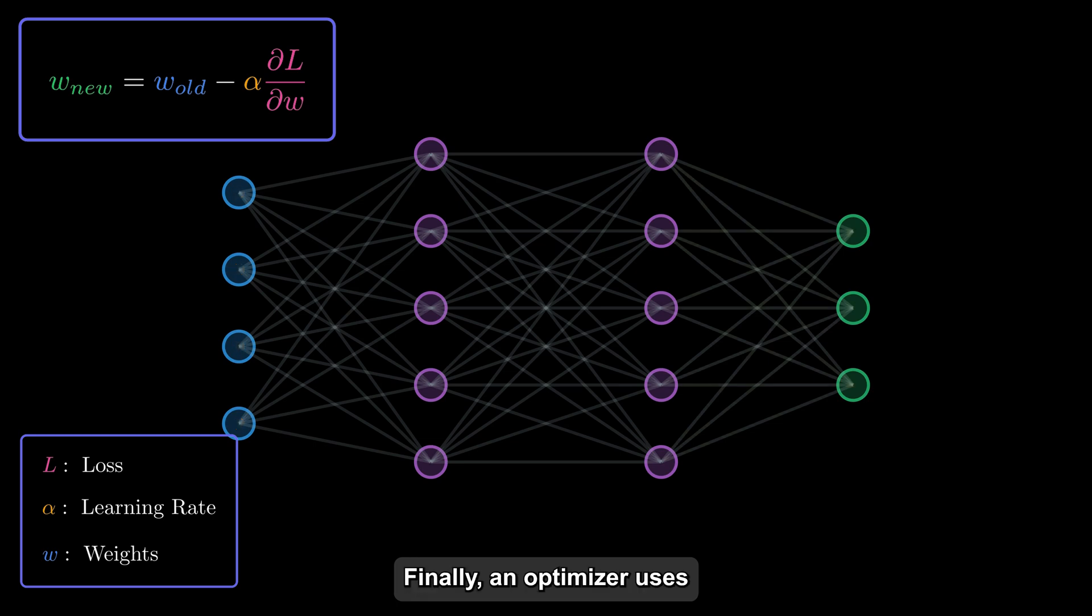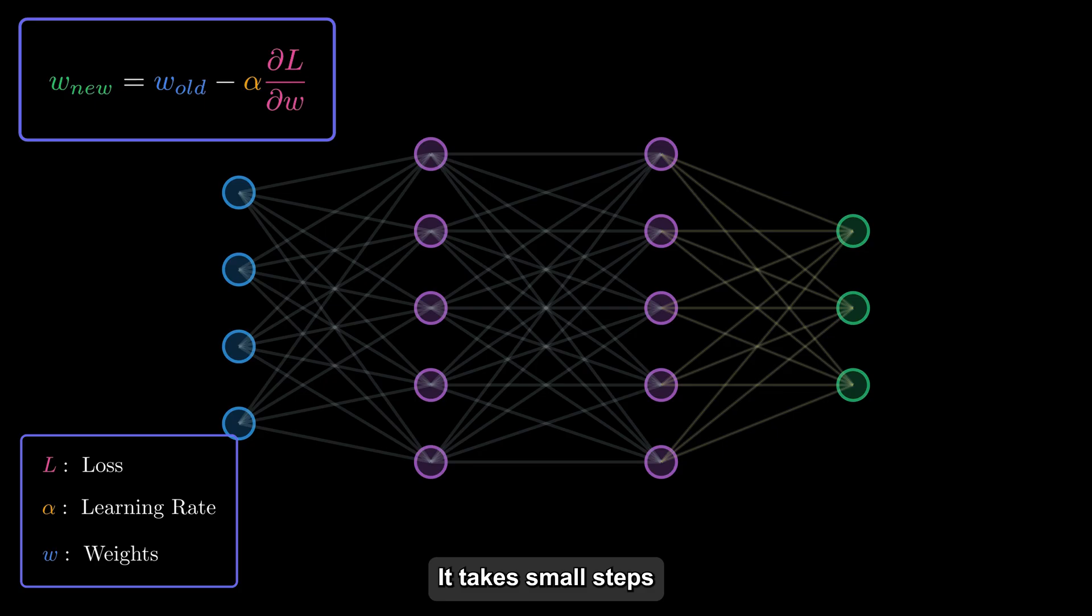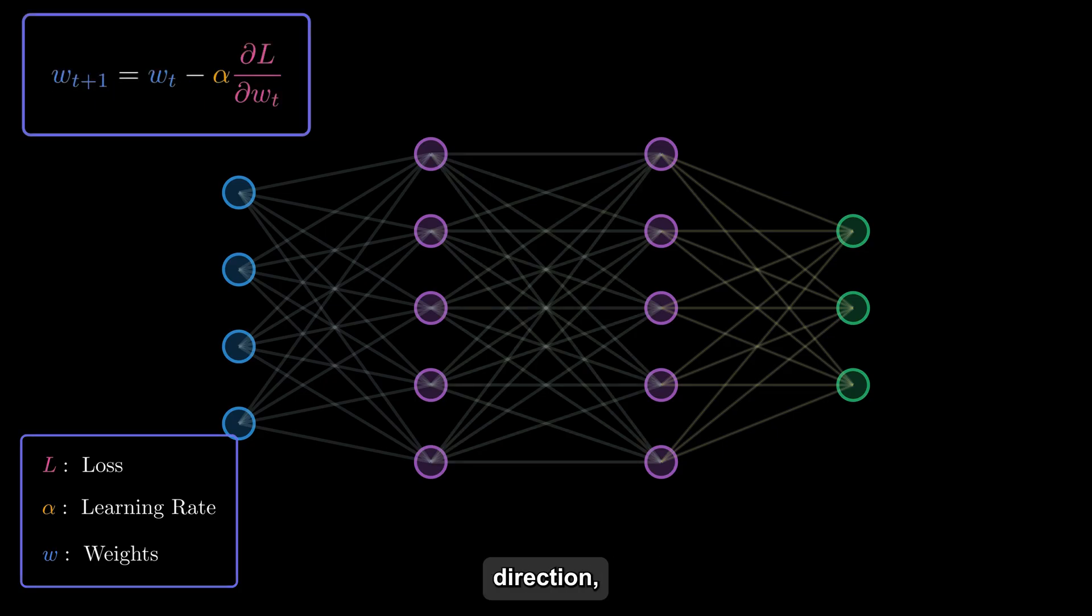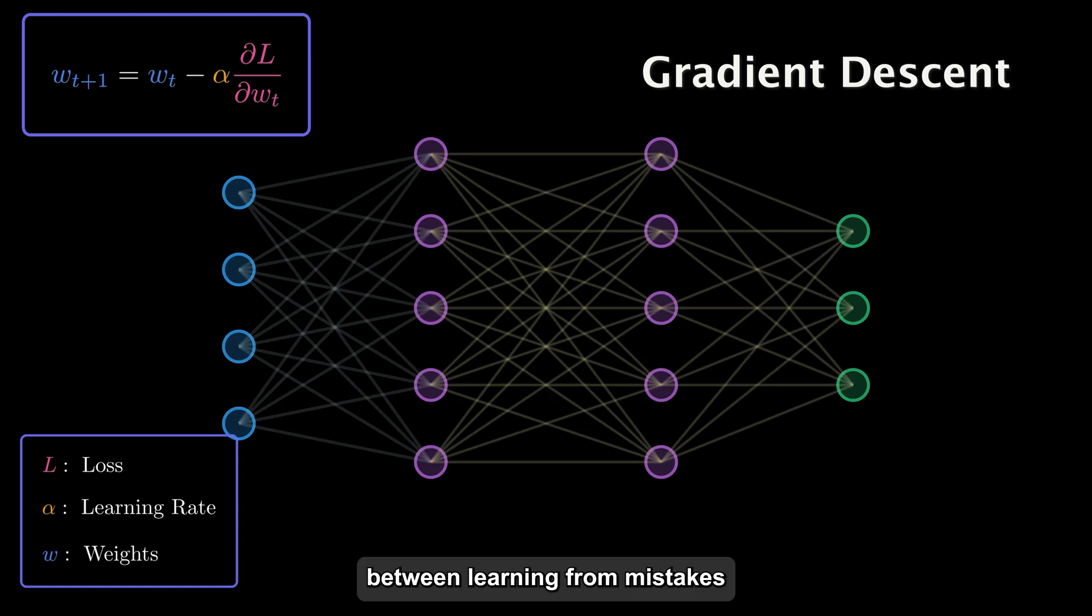Finally, an optimizer uses this information to update the weights. It takes small steps in the right direction, carefully balancing between learning from mistakes and not overreacting to them.